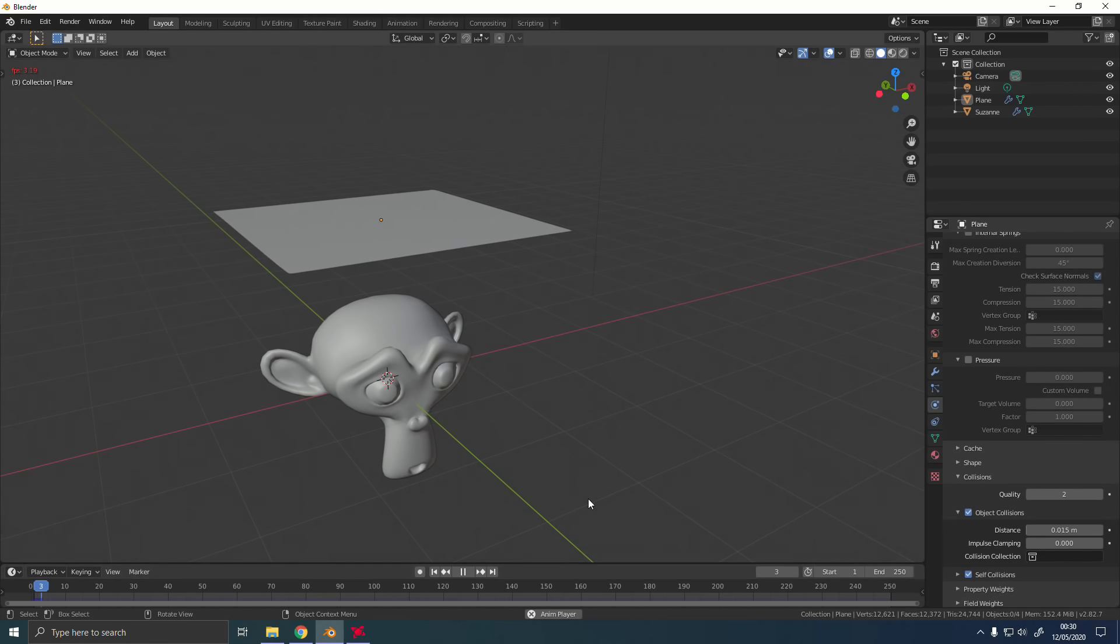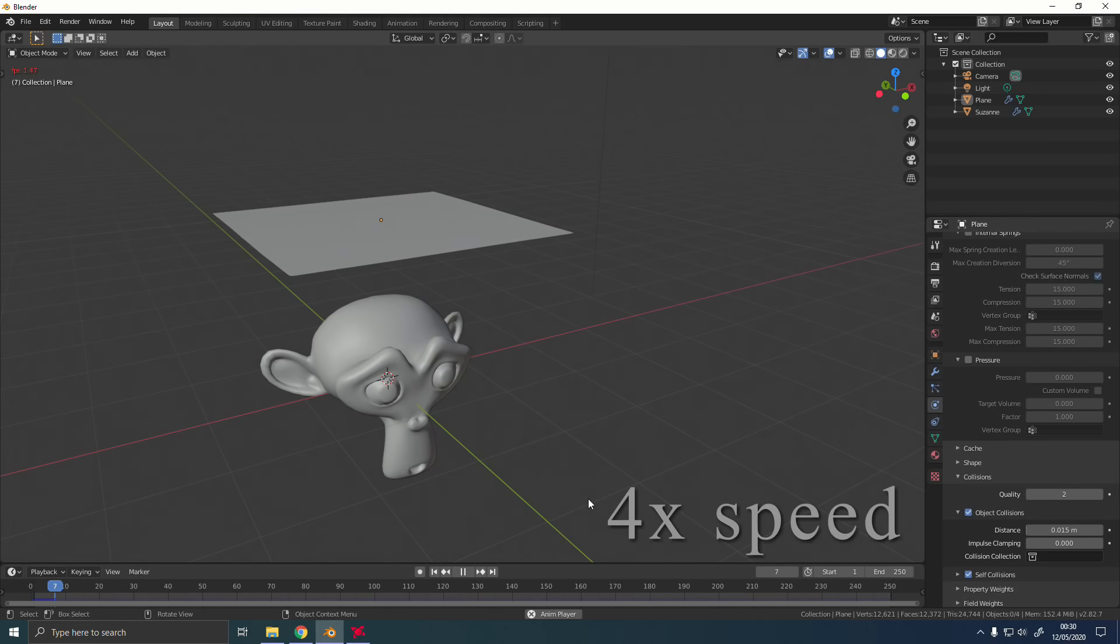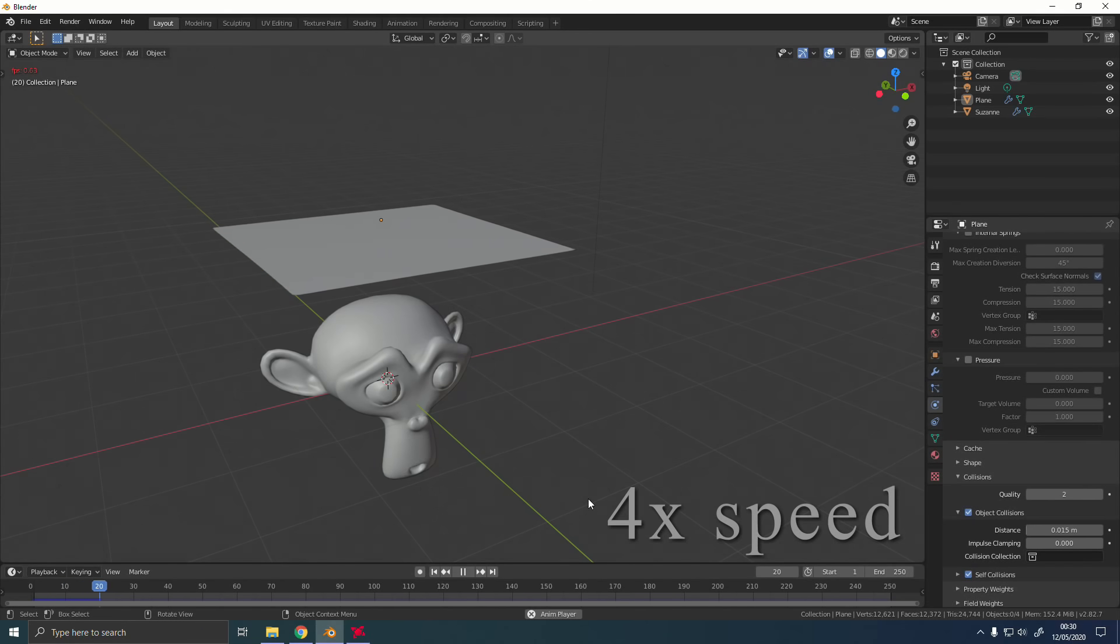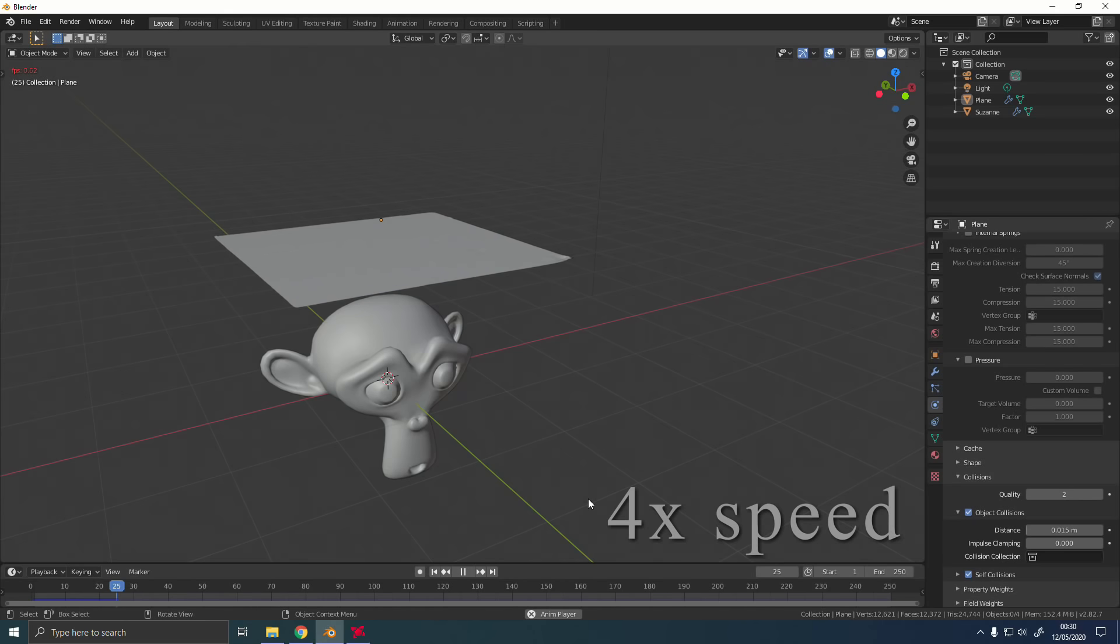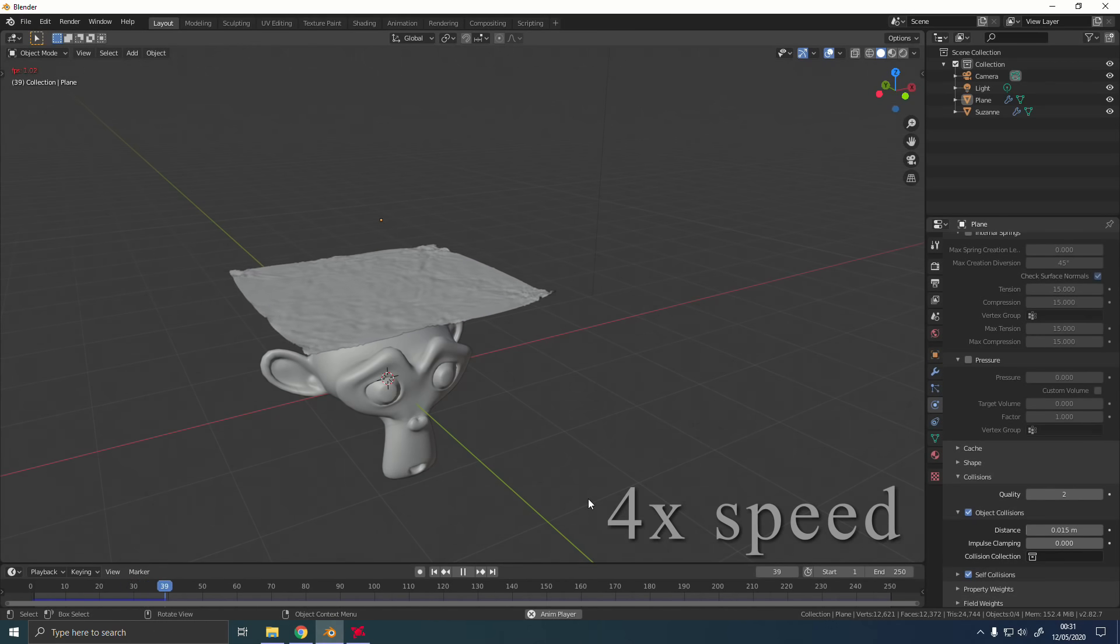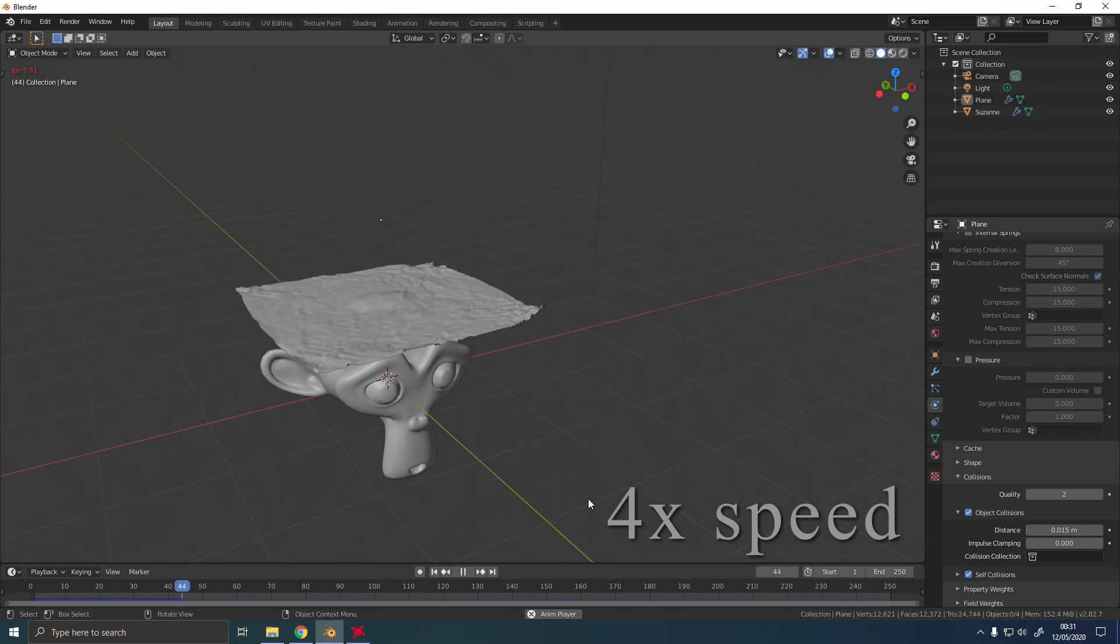Suddenly the animation grinds to a halt, the entire thing takes an age to bake. You can see I'm getting a maximum of like 1.5 frames per second right now, which is pretty disgraceful, despite this being a very simple animation running on a good computer.